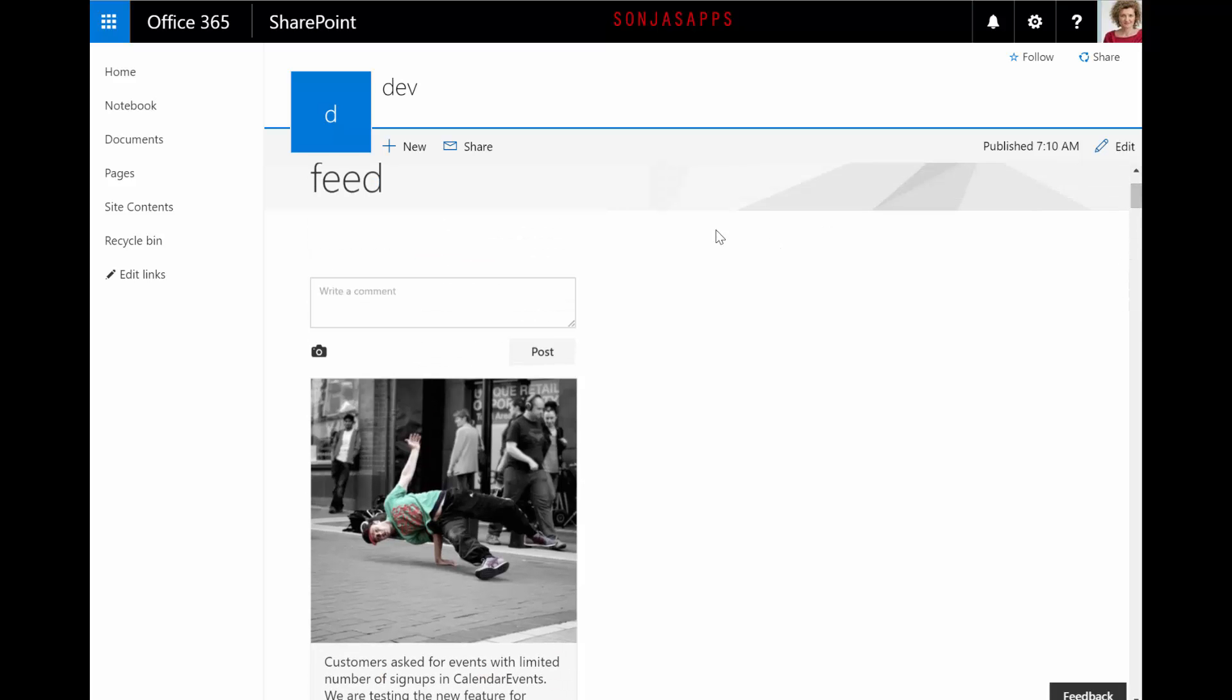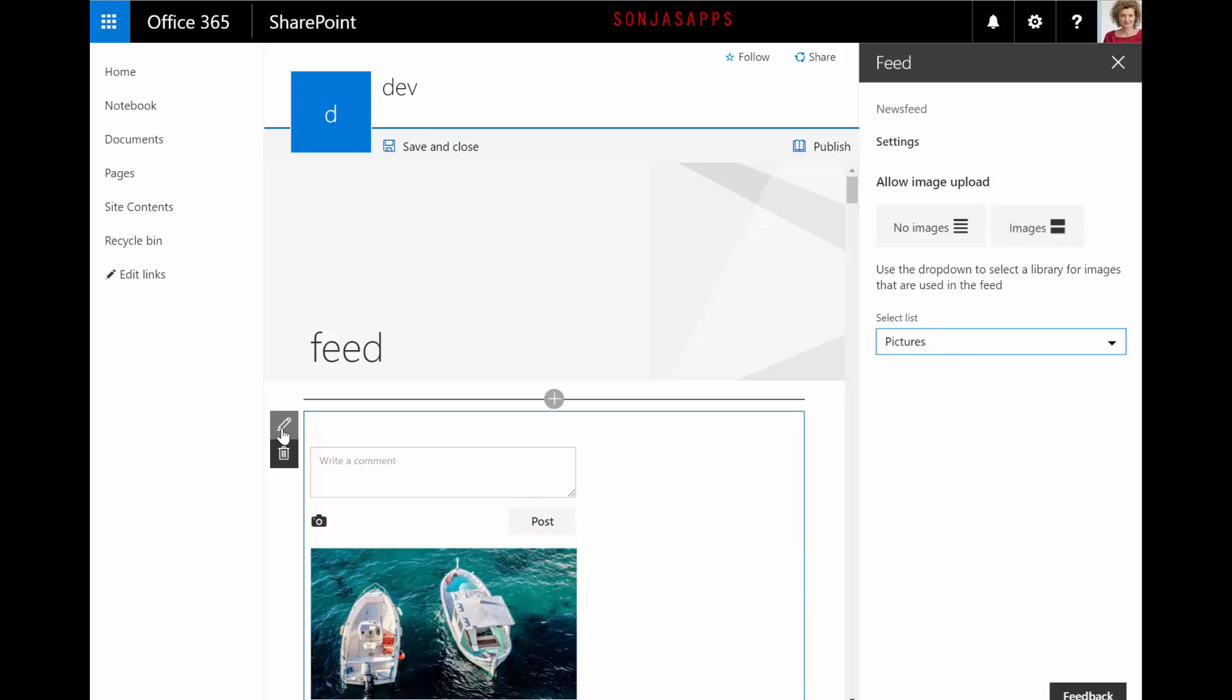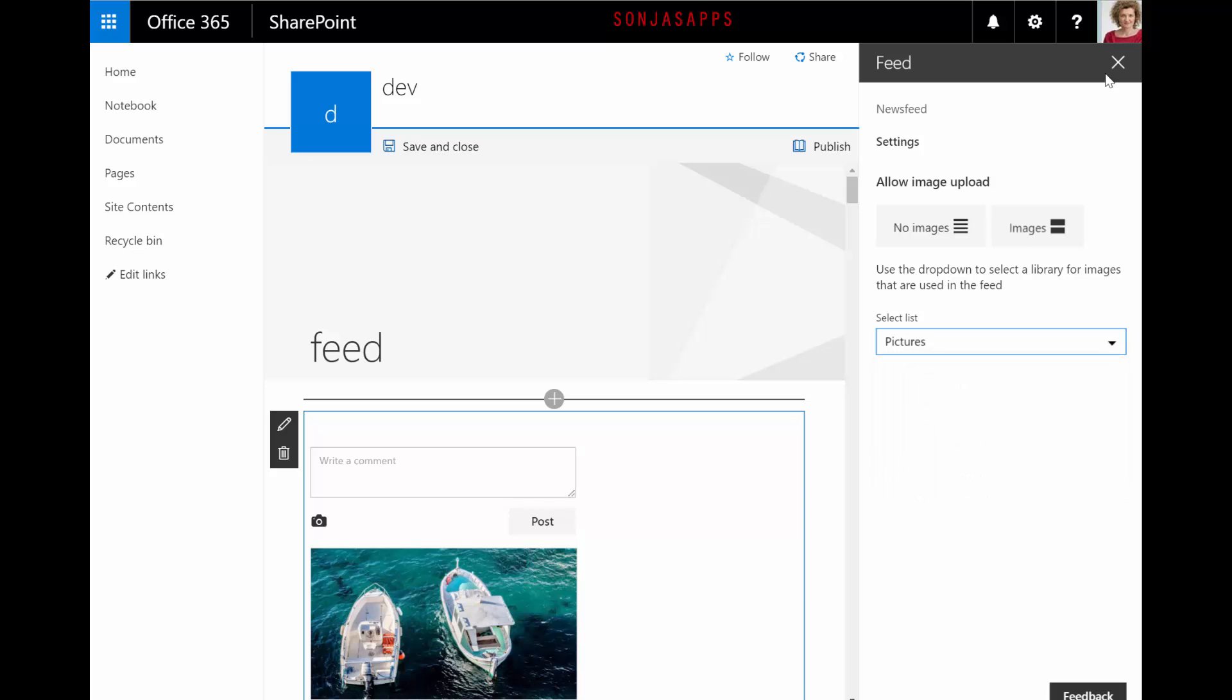Setting up the web part is fairly easy. Per default, it does not allow image upload. You can set the library for images in the property pane.